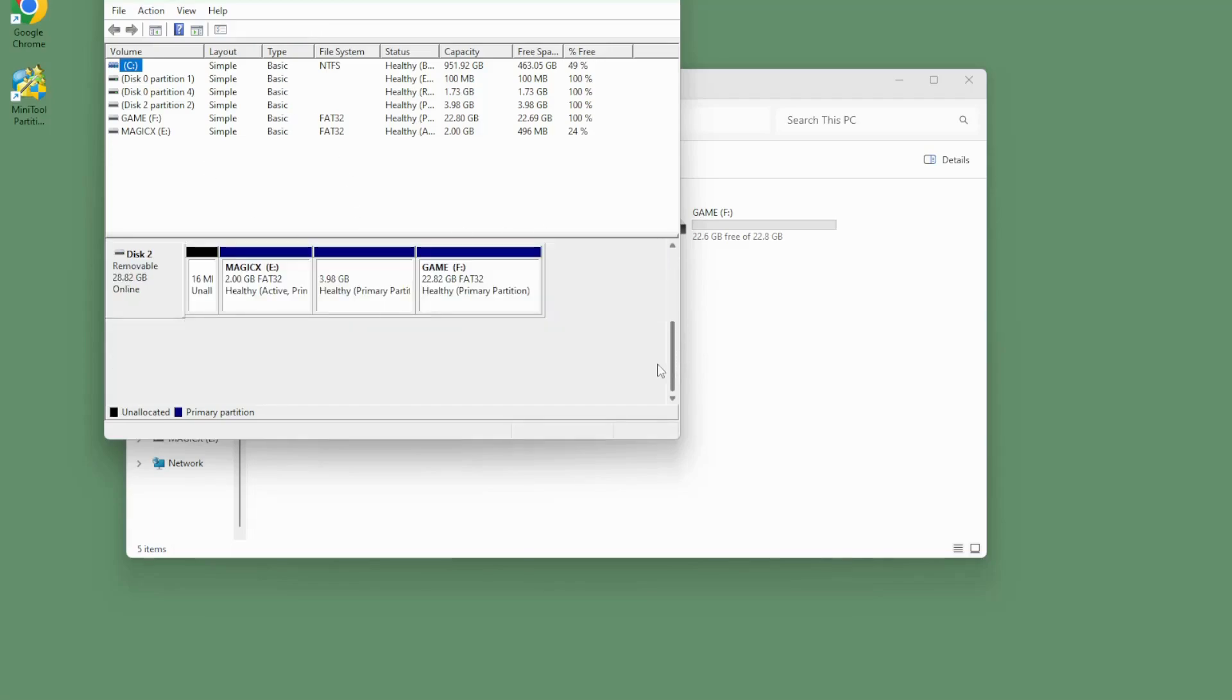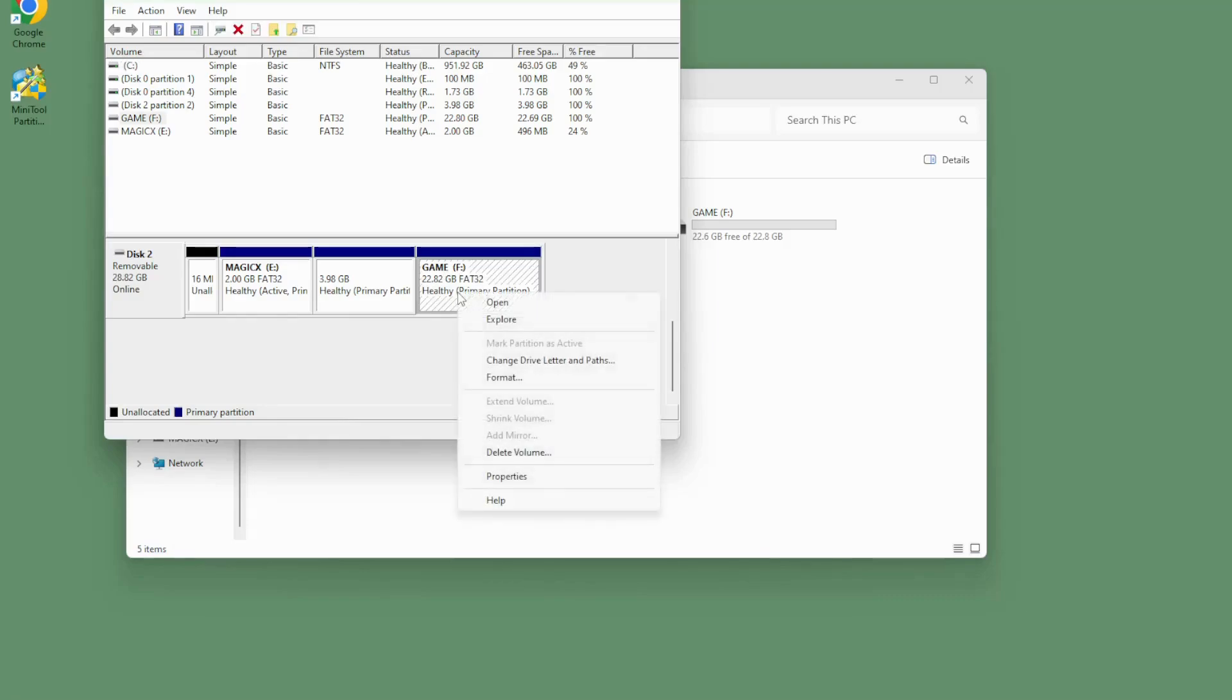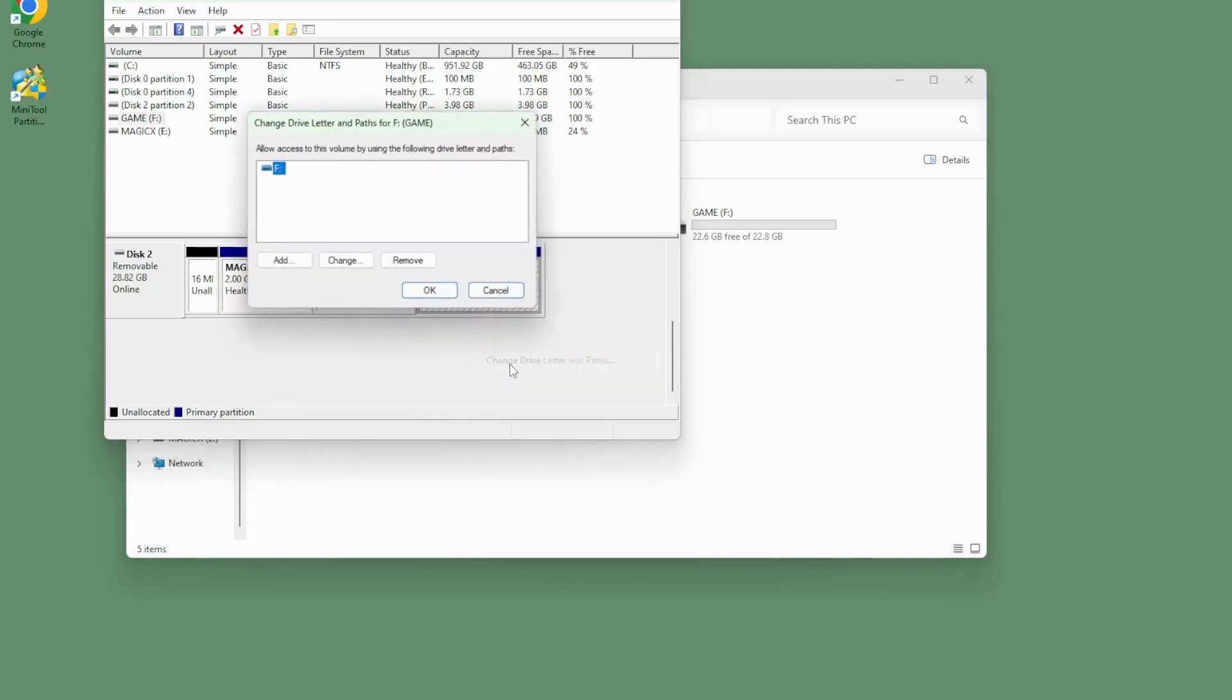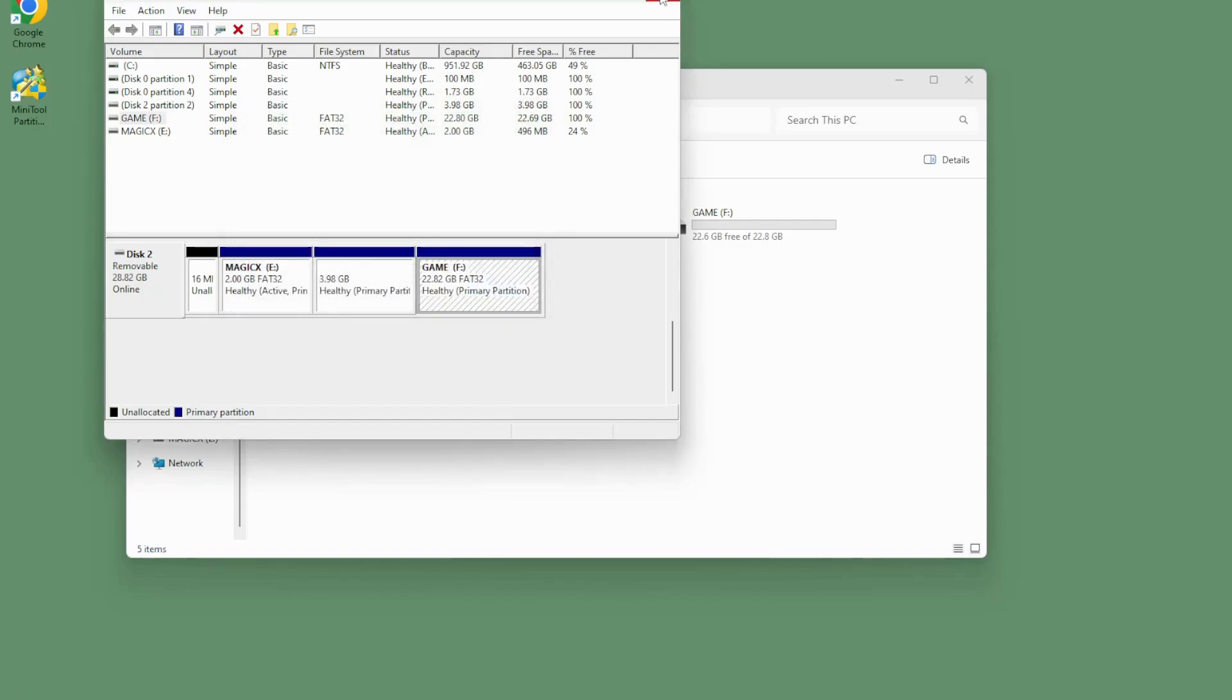And as you open up this, it should show you all of the disks that you currently have. If we scroll down, we'll see our removable SD card. Just find the game partition, right-click on it, tell it to change the letter or path, and then just make sure you add a path so that it has a drive letter assigned to it. And then from there, you'll be able to access it.